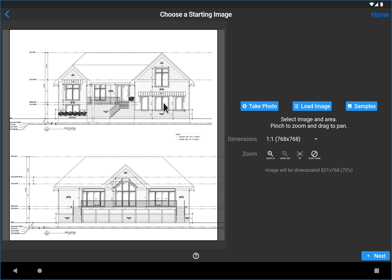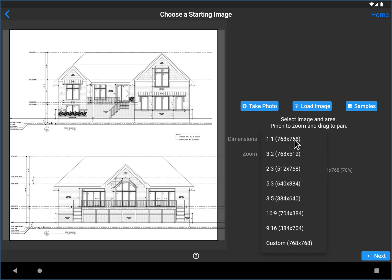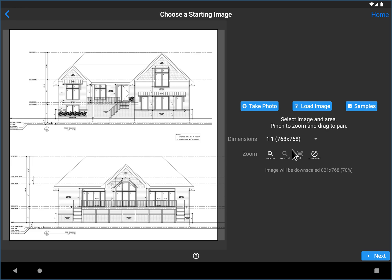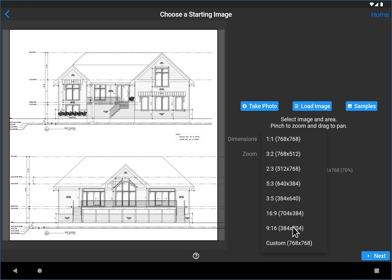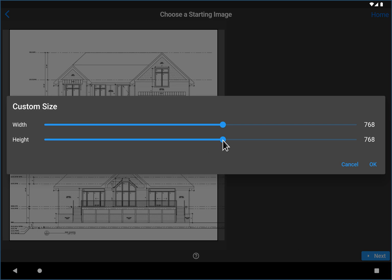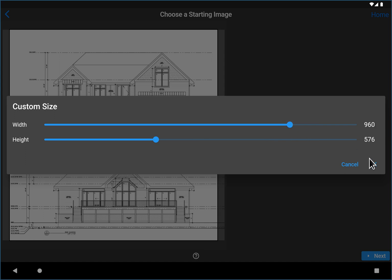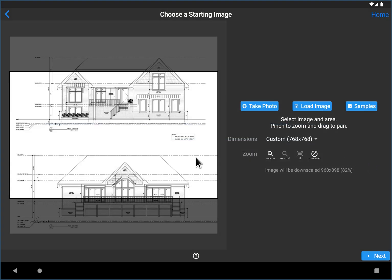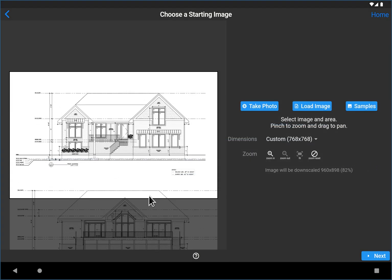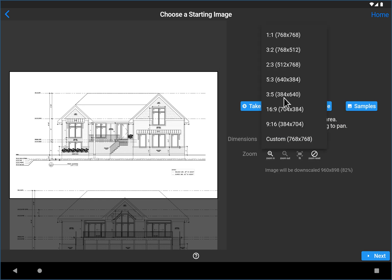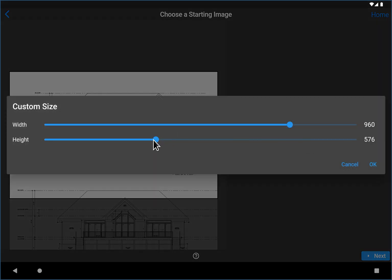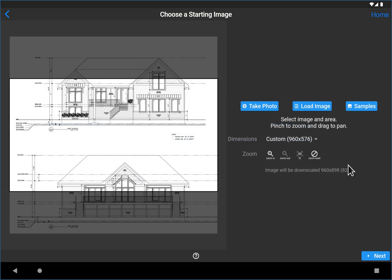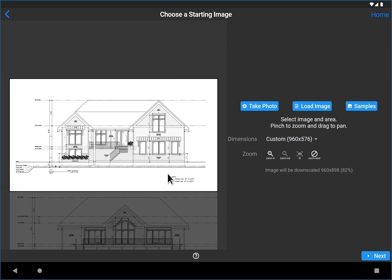Now, the reason I did that is because I actually want to crop that out. So let me change the dimensions to something custom. Probably want something like this. I'm just going to figure out. So these sizes are kind of sizes that AI tends to work with. Let's go with a little bit less height right there.